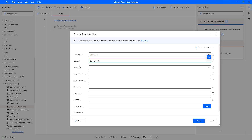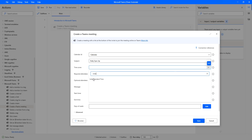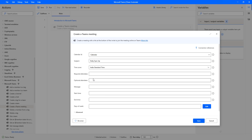The third parameter is the time zone. I'm going to keep this meeting in Indian Standard Time, so I'll click on the dropdown and search for 'India Standard'. I can see the time zone India Standard Time, and I'm going to select that.